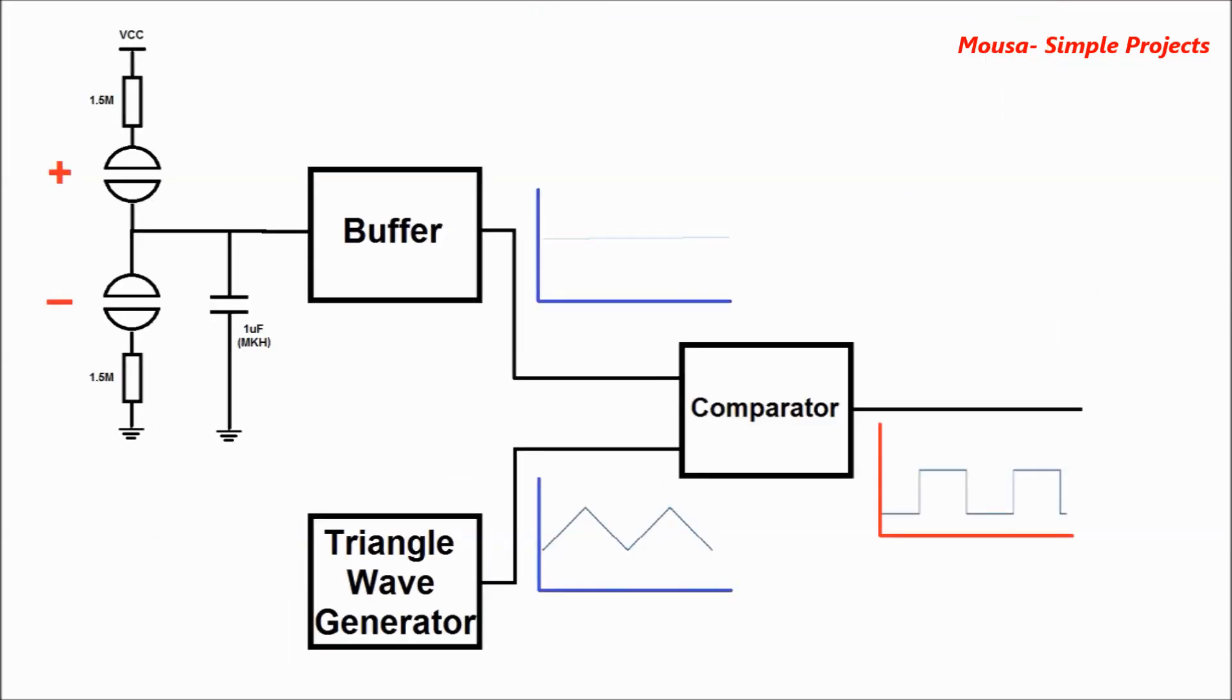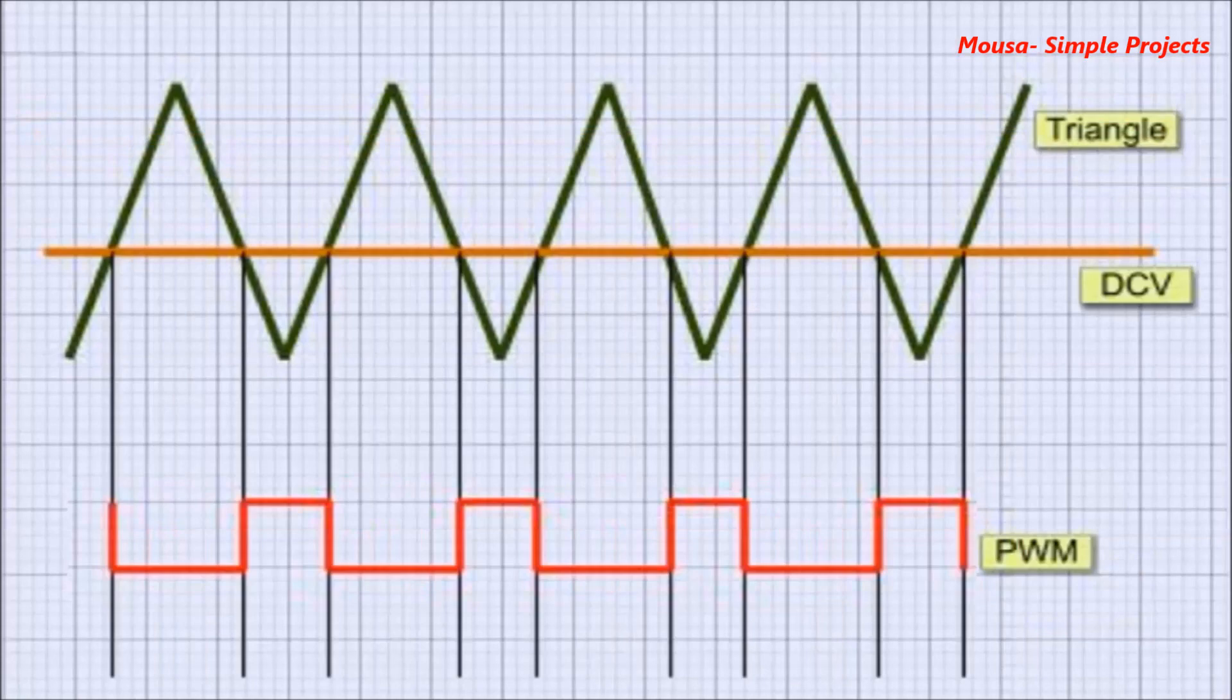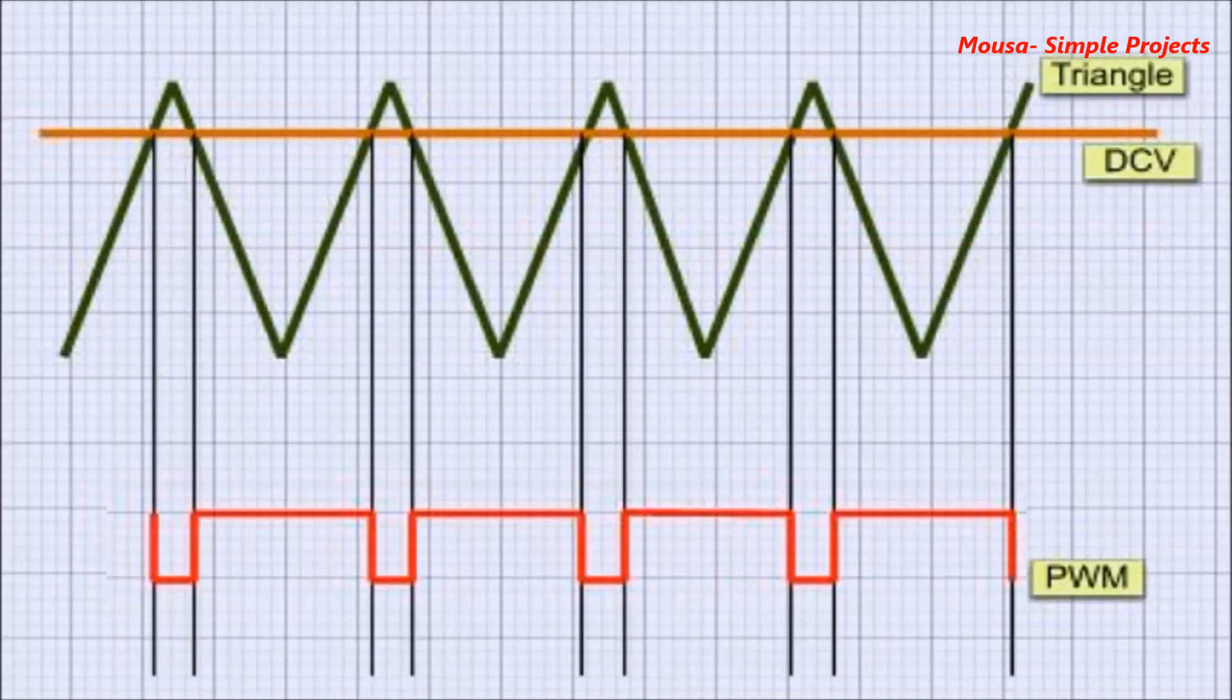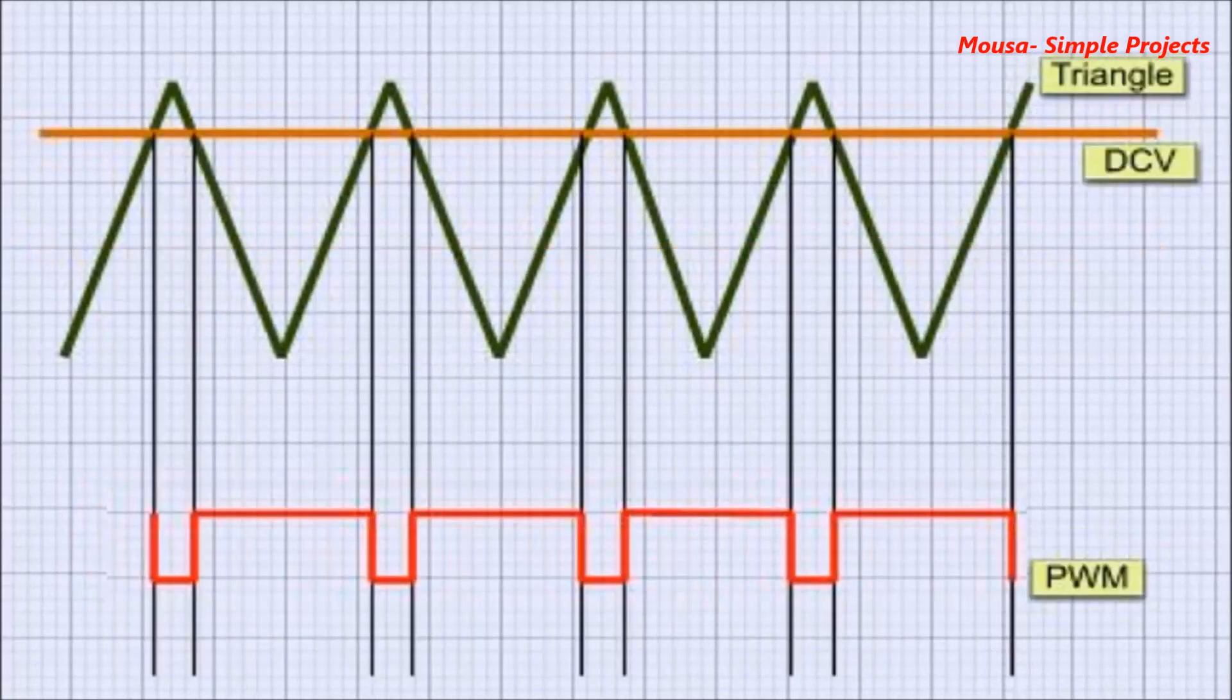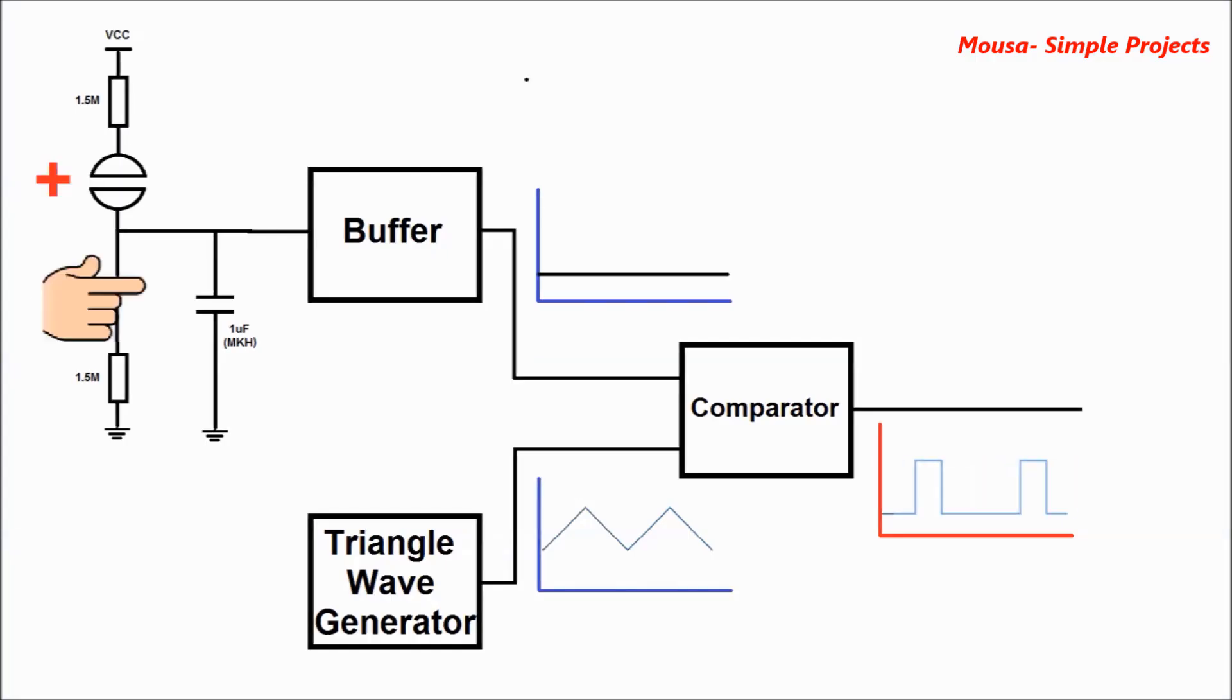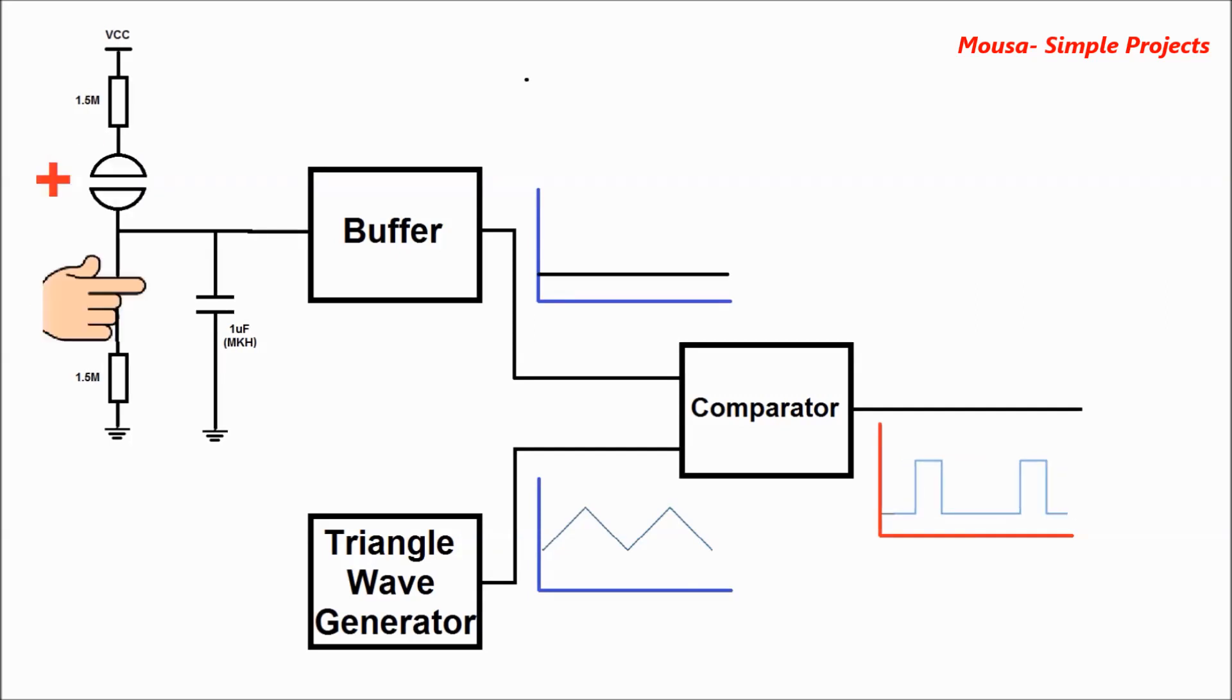Part number four is a comparator. It's an operational amplifier that compares between the capacitor voltage and the signal coming from the triangle oscillator, and in the output gives you a PWM signal. The duty cycle of the PWM signal depends on the voltage of the capacitor. Since we can charge and discharge this capacitor through these two touch switches, we can adjust the duty cycle.